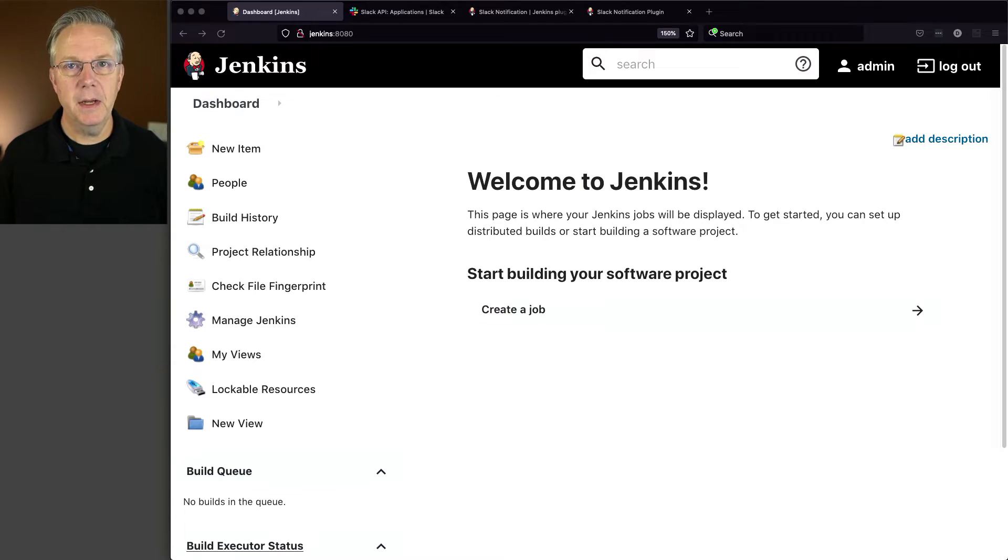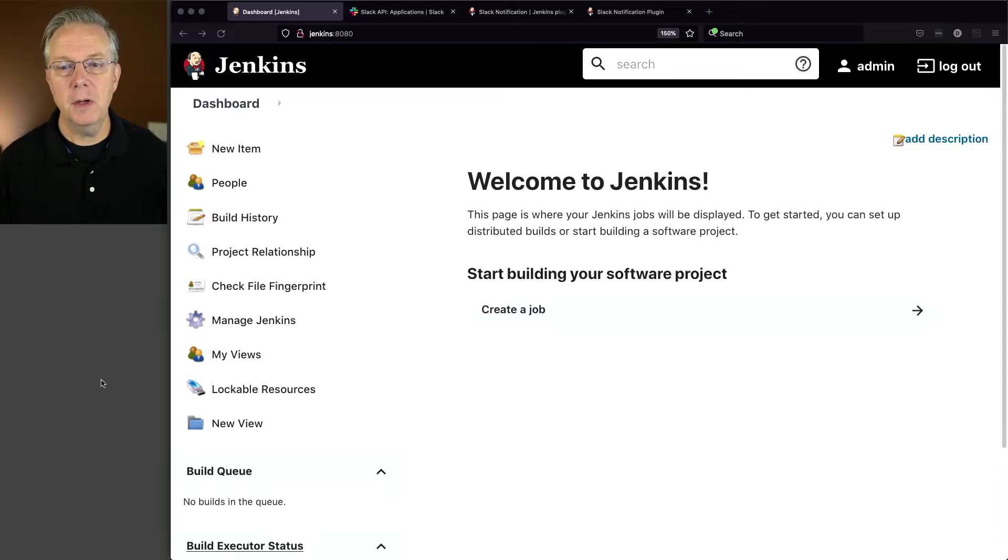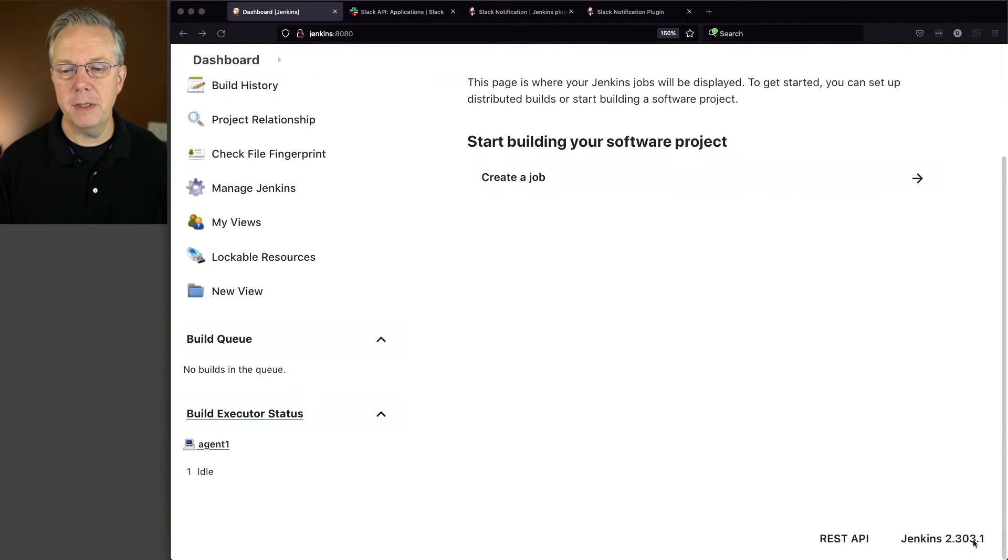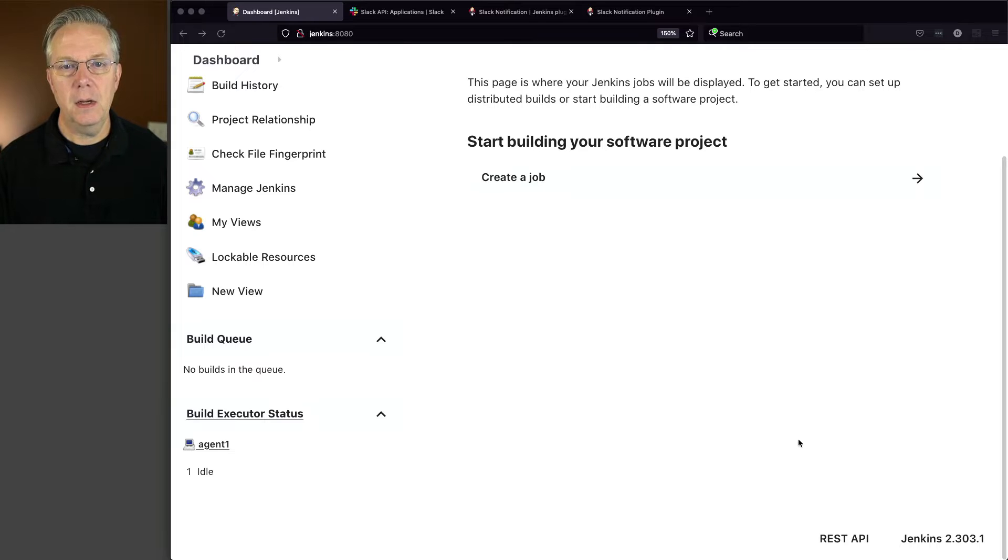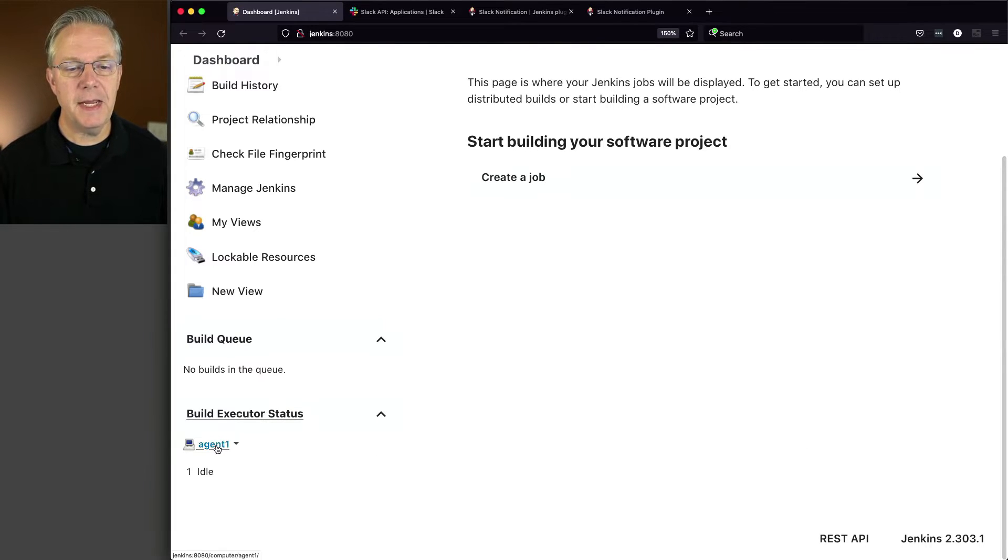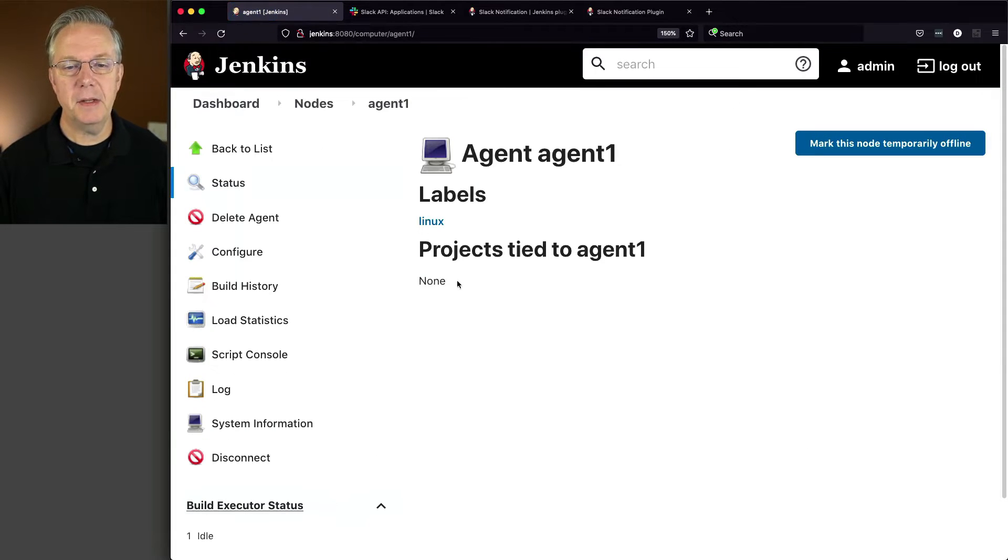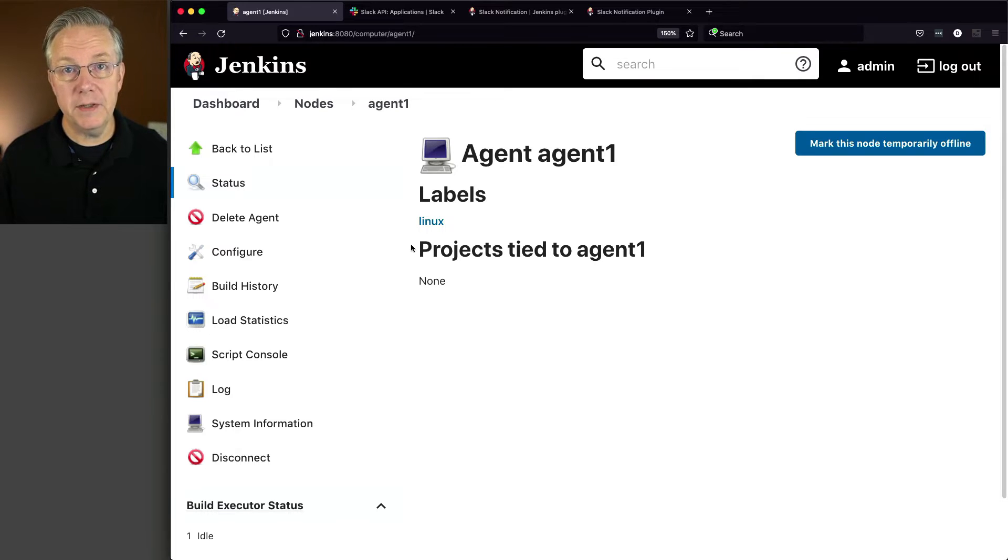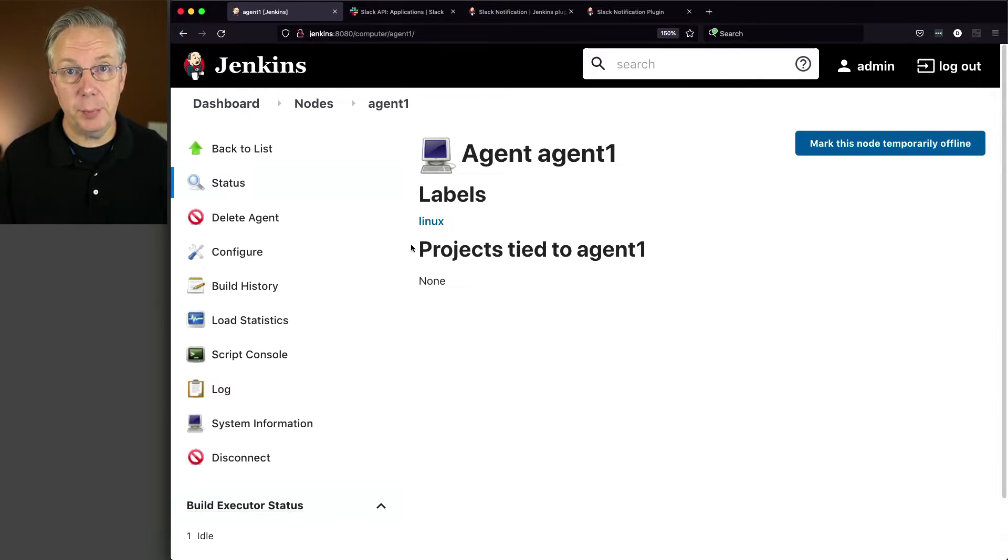Here's where we're starting today. I have a Jenkins LTS controller version 2.303.1. Attached to this controller, I have an agent, and this agent has a label of Linux. When this controller was installed, we installed it using install suggested plugins.